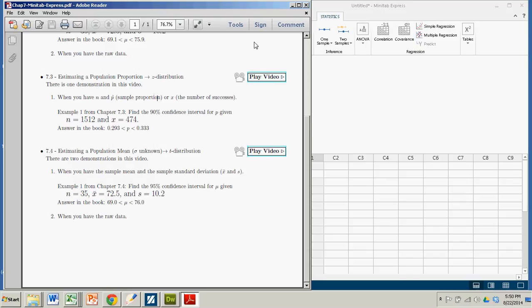Hi there. In this demonstration we're going to see how to estimate a population proportion by creating a confidence interval using Minitab Express.